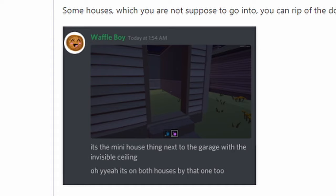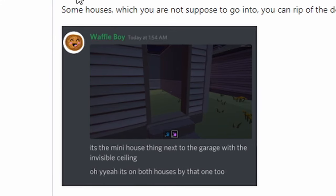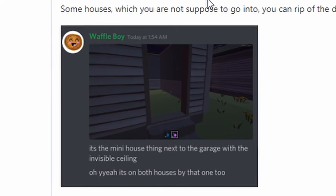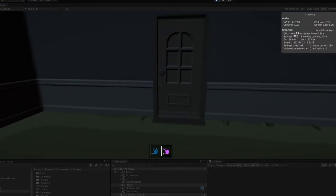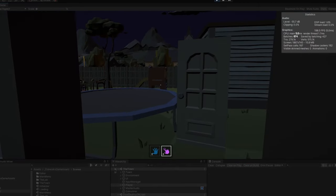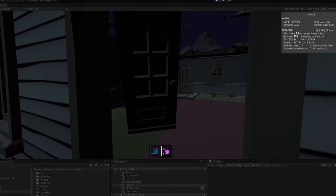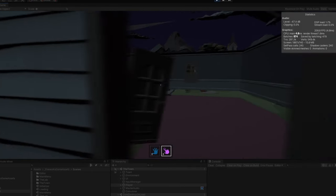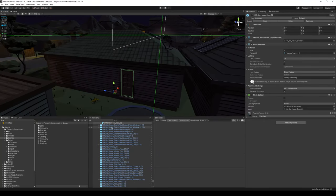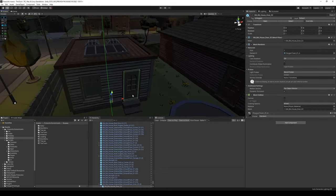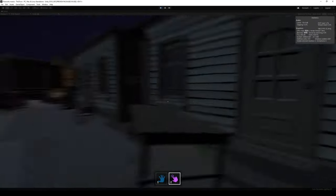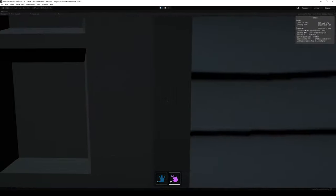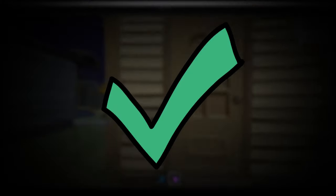The next day was time to look at some user feedback. Waffleboy here reported that in some of the houses that you are not supposed to go into, you can actually rip off the door by using the physics tool. We of course cannot let that happen, so I jumped straight into Unity and fixed it right away. So it's no longer possible to rip off the door of these houses, not even possible to blow them off. So that one fixed, checked. Move on.